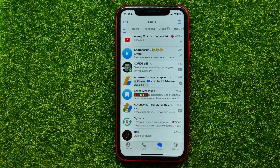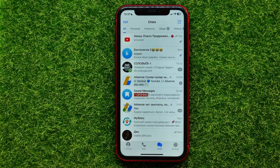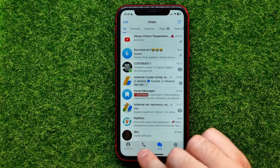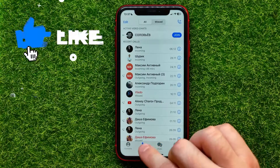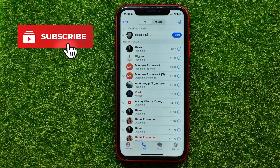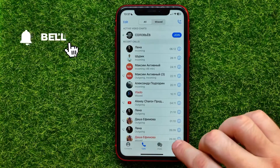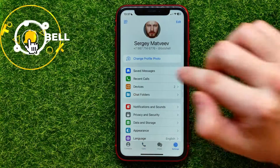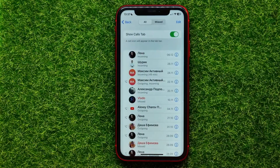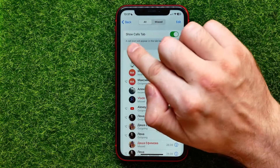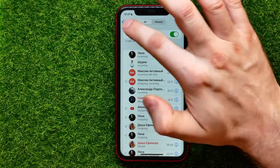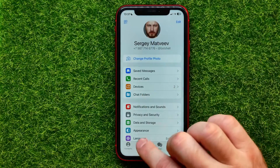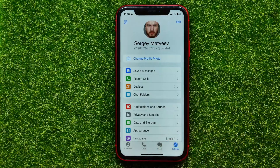On Telegram, you have to enter the Calls tab. You can find the Calls tab icon right here at this toolbar. If this icon doesn't show up on your device, you can go into Settings, then into Recent Calls, and right here just enable the 'Show Calls Tab' feature.